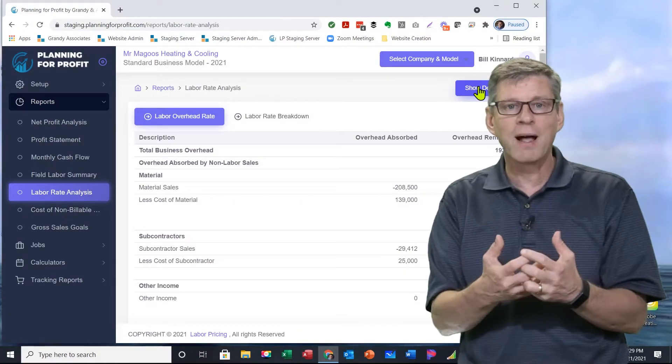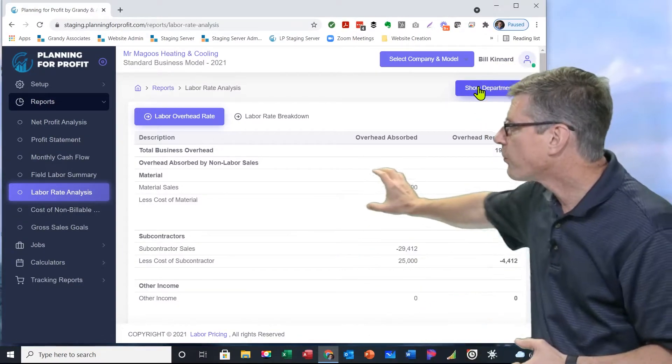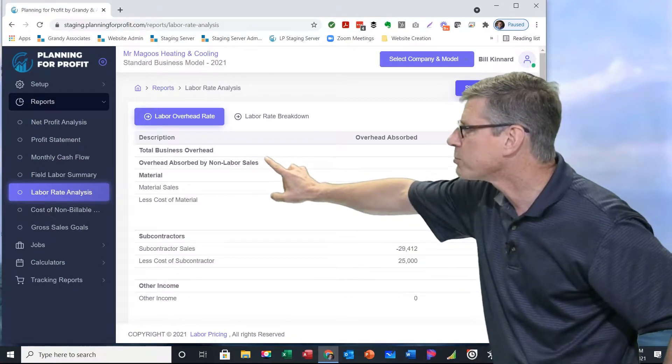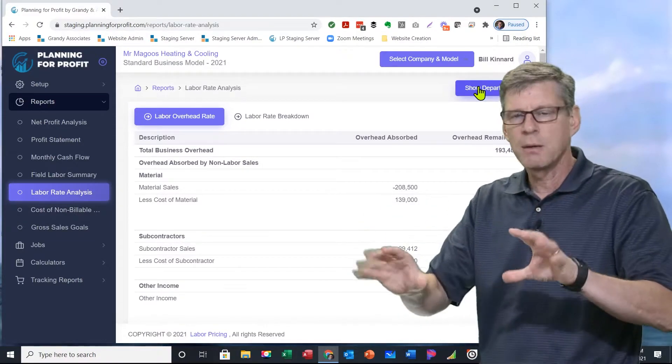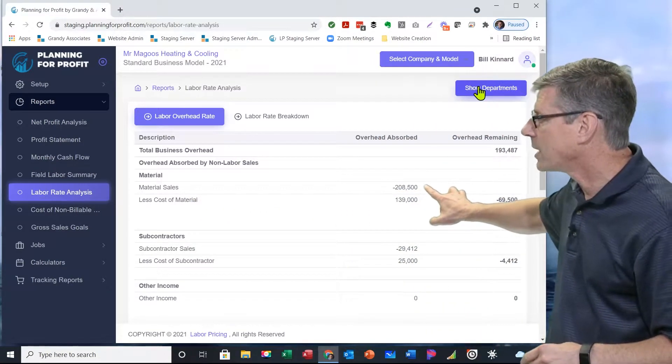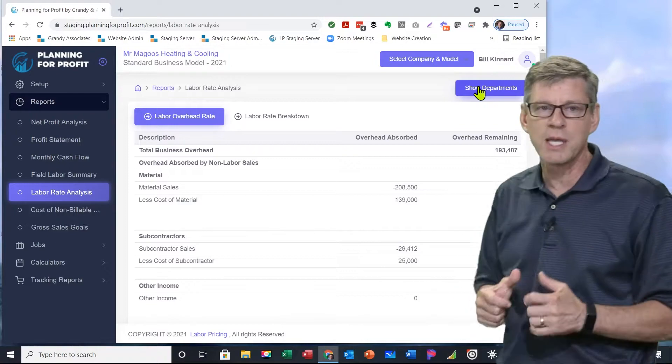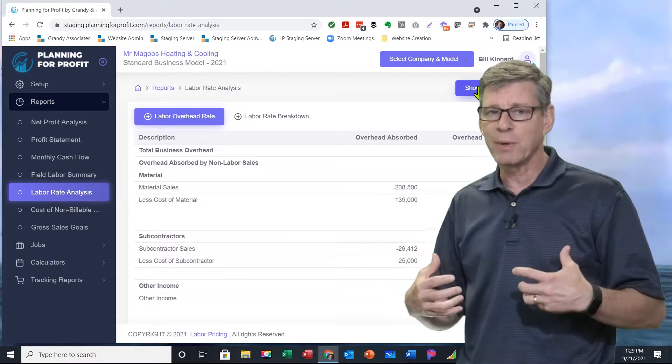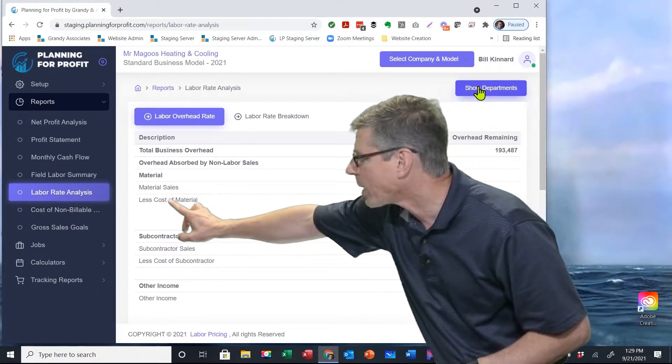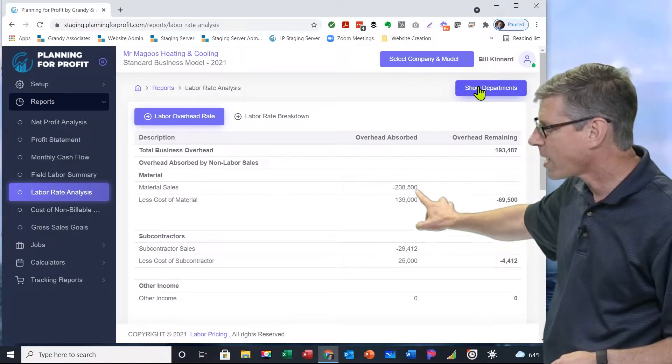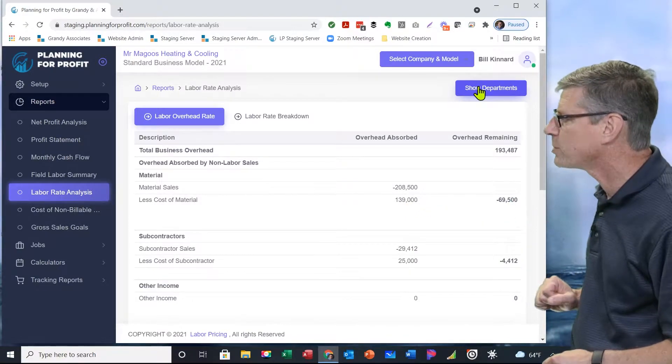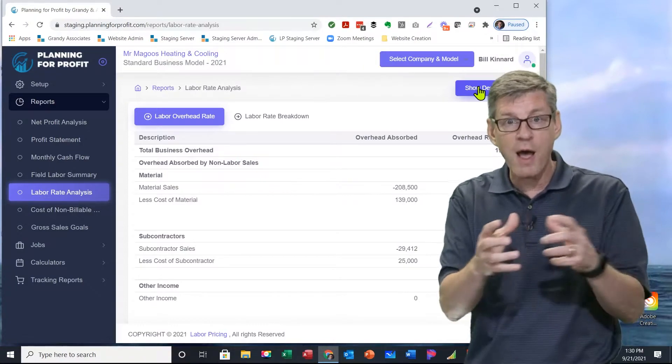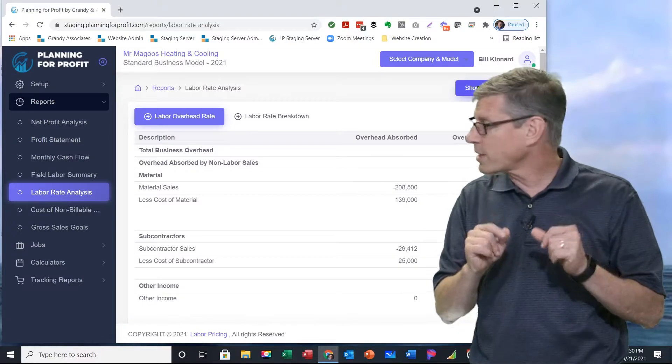Now, I'm going to sell some non-labor items. We're going to bring some revenue in for that. The first section is overhead absorbed by non-labor sales - revenue coming in that's not part of my labor rate. We sold some materials. Based on what we entered in, we sold $208,500 in materials. That's not all mine - I have to pay my suppliers for that. I'm going to subtract out the cost of the materials, that was $139,000. When I subtract the revenue minus what I got to pay to my suppliers, there's still $69,500 in extra revenue, in profit, in markup that will go to offset overhead of my company.